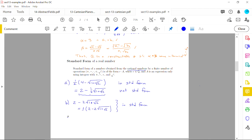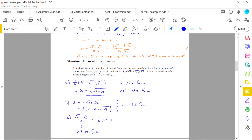Third example: (√2 − √5) / 2. This is not in standard form because the fraction is incorporated with everything else. To fix it, pull the fraction out front: ½(√2 − √5). Now it is in standard form.